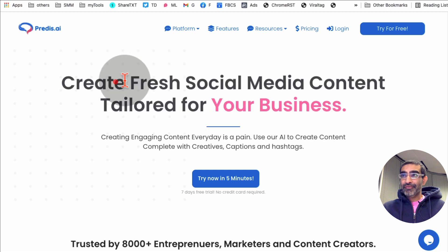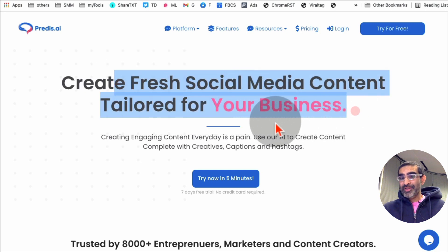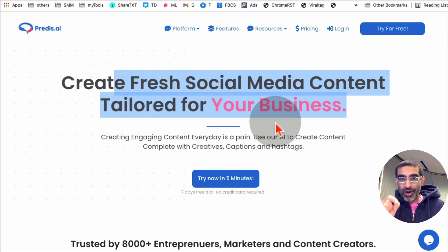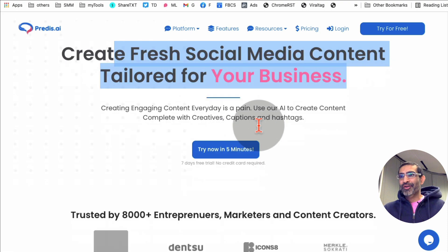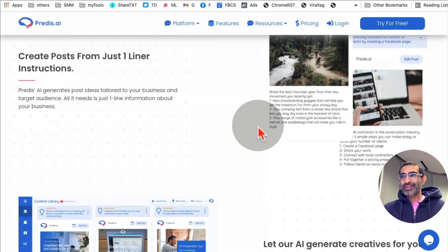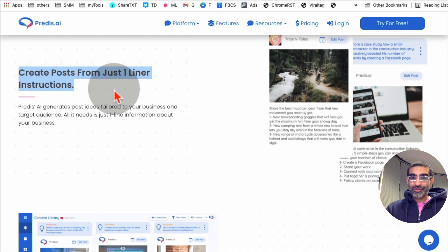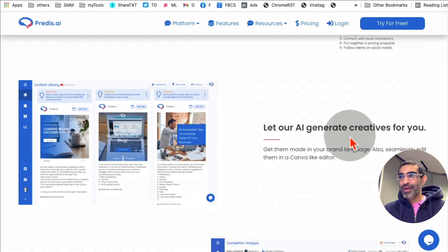So it creates fresh social media content tailored for your business. You're going to tell this tool just one line about your business or your product, and it will create all the content for you, for all of your social media platforms. That's how cool this tool is — you create posts with just one liner.